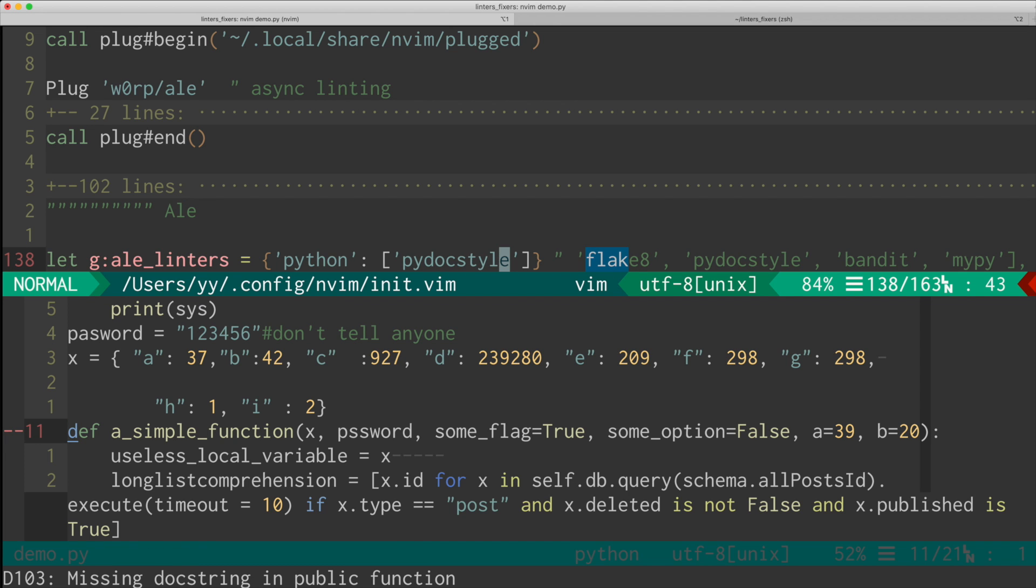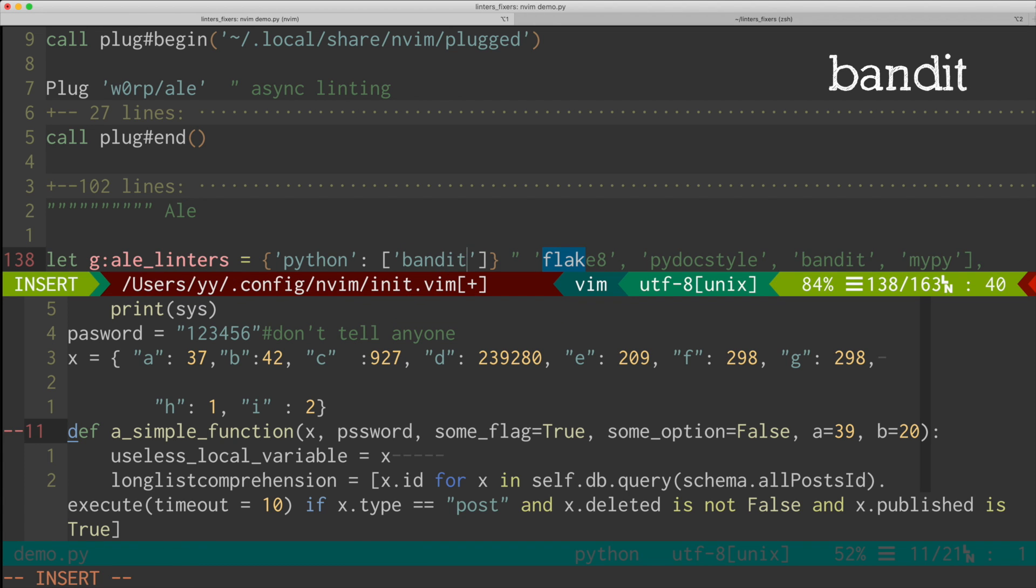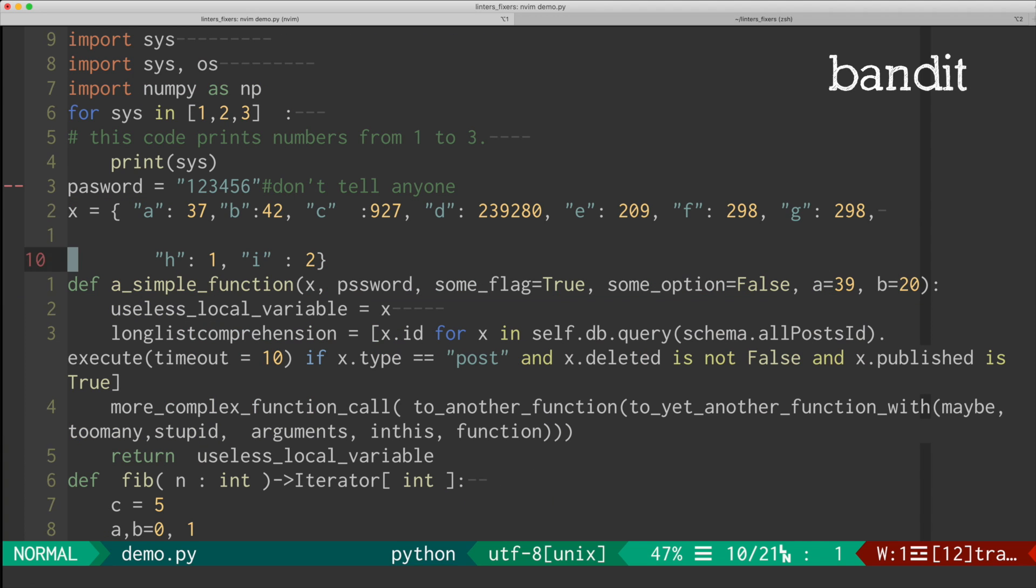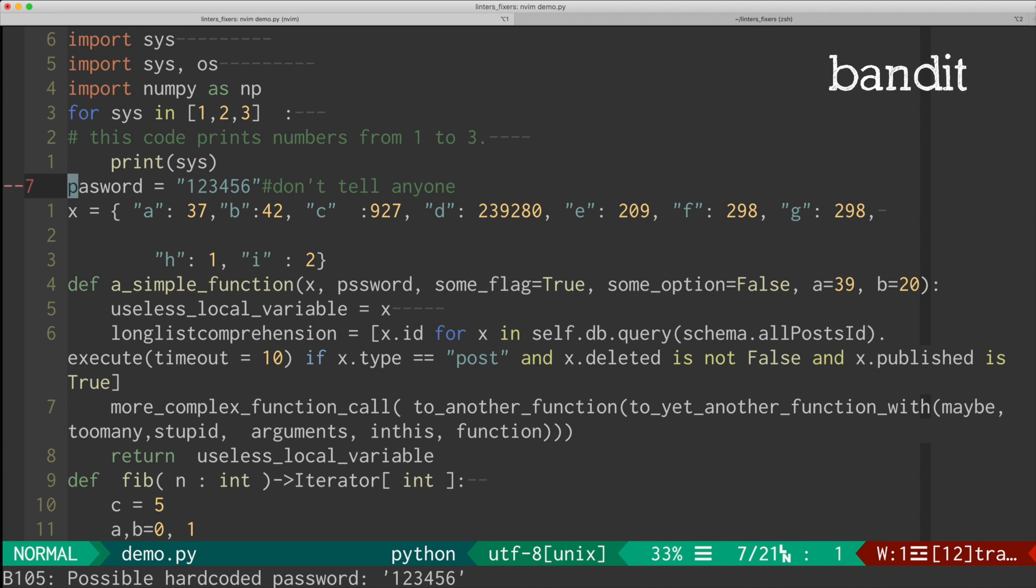And there is something called Bandit. And this linter checks all kinds of security flaws. So for instance, here, oh, there is a possible hardcoded password, right?